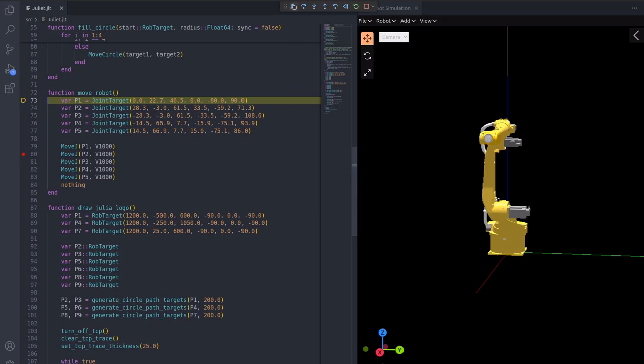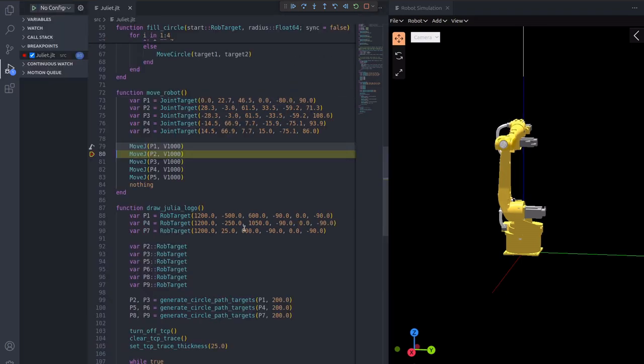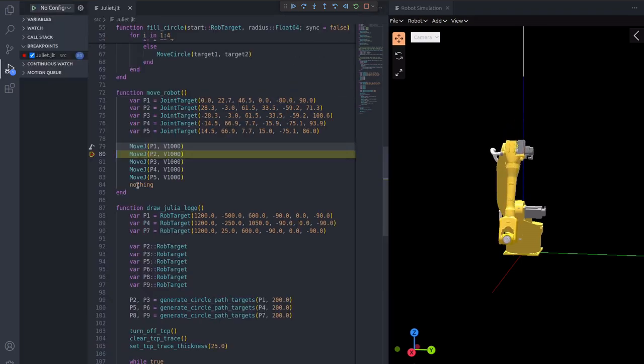Since we are in debug mode, it is possible to set breakpoints. Running to this breakpoint will show that we have a program pointer as well as a motion pointer marked by this robot icon.